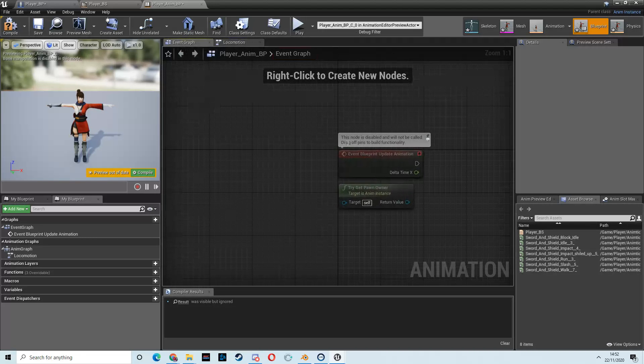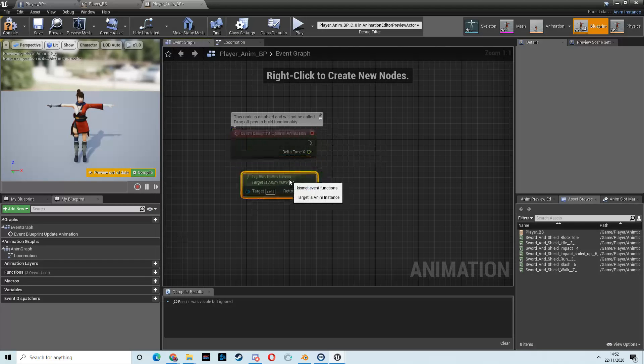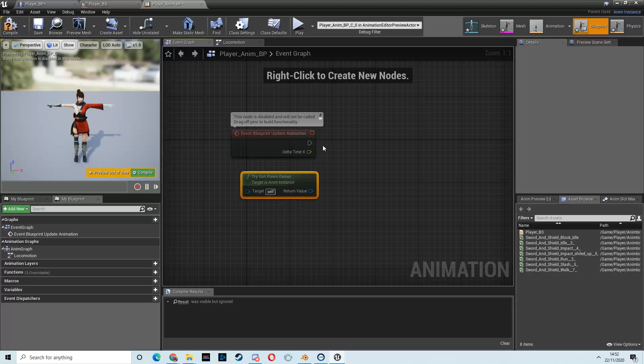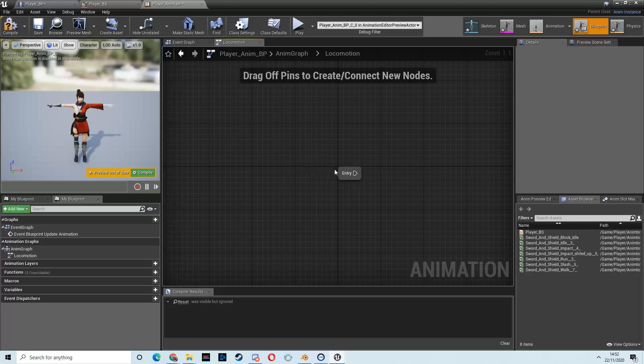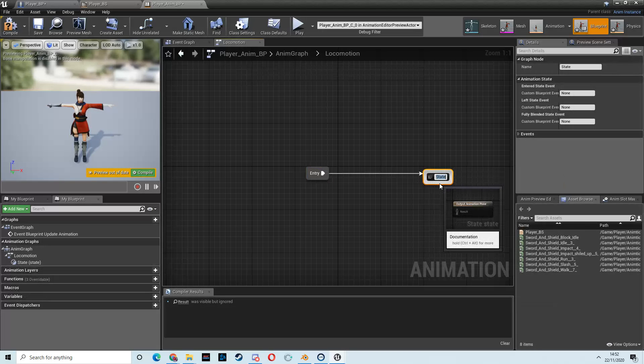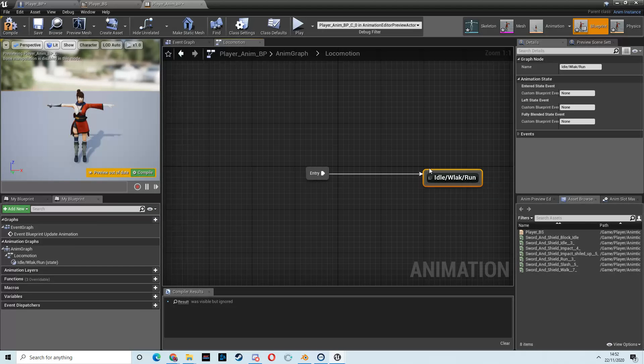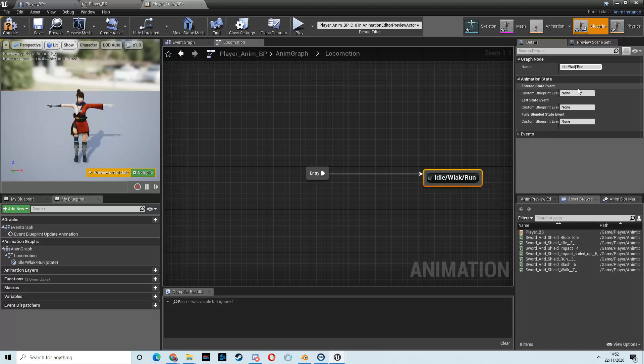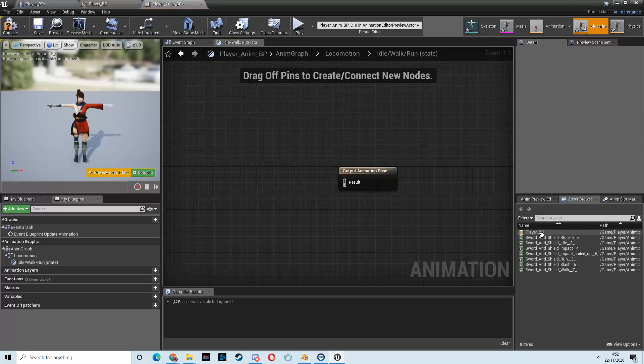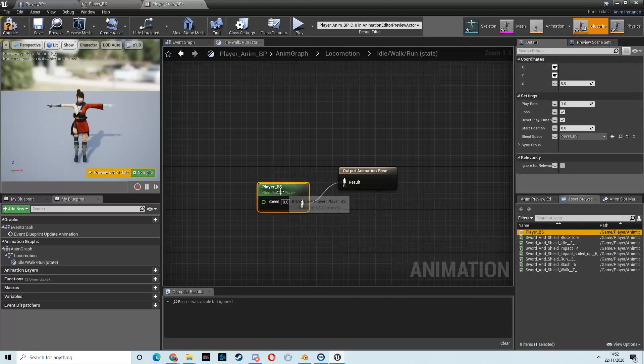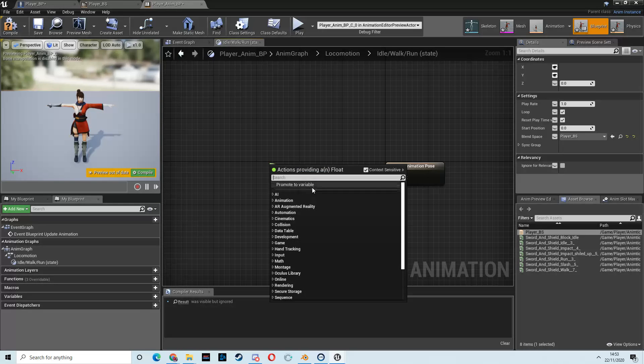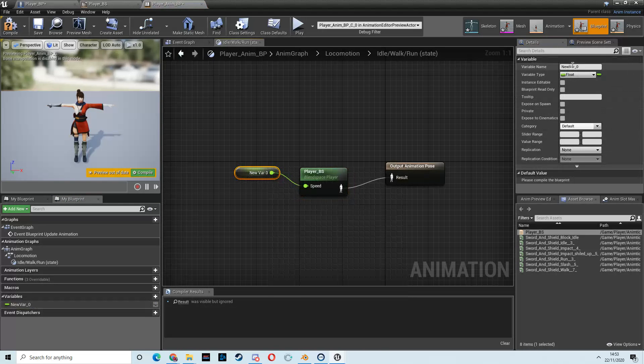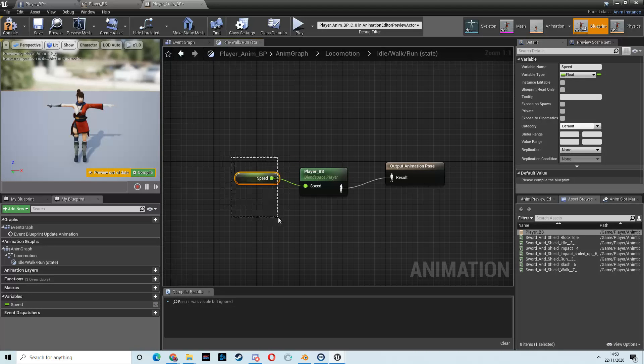So, drag out from entry and let go, and then add state. And call this state idle/walk/run. Okay, because we're going to deal with all of that here. All right, and then double-click to open that up, and then drag in your player blend space that we just created. And then you'll see we need a variable here. So, we're going to drag out from that. We're going to promote that to a variable, and we're going to call that speed. All right, now what we need to do is we need to go and define this variable and figure out what it's going to be. So, we'll do that in the event graph.